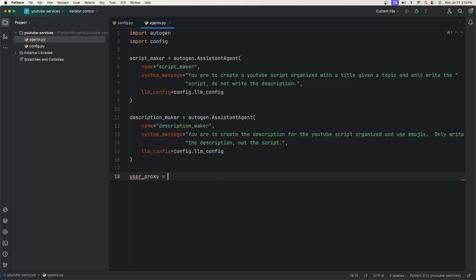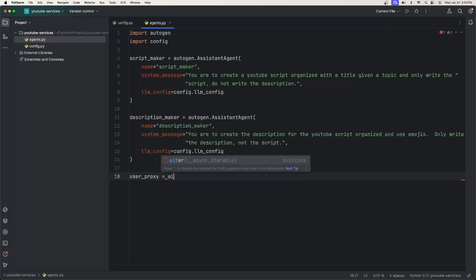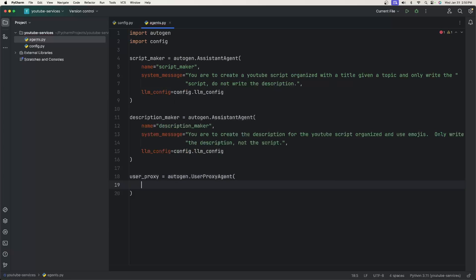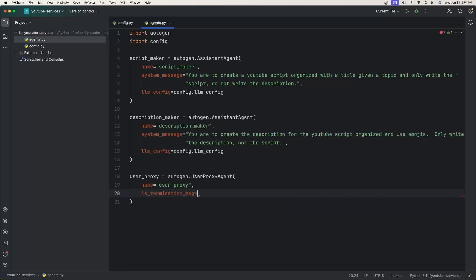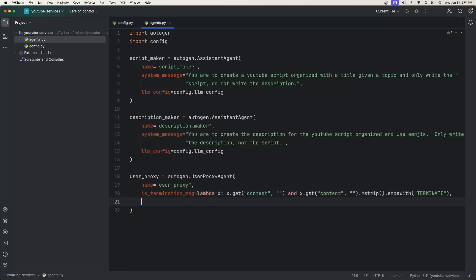So user_proxy is equal to autogen.UserProxyAgent. The name is going to be 'user_proxy' and we're going to have an is_termination_message. Then we need the human_input_mode — there can be three modes: always, never, and terminate. I'm going to say 'never' because I don't want manual input; since it's going to be a UI, I just want to submit all the choices and have the LLM create the content for us.